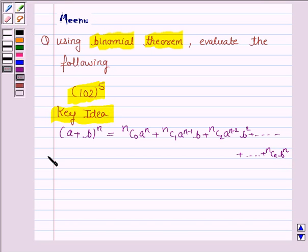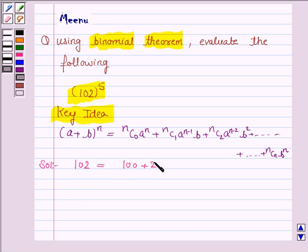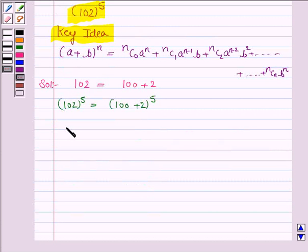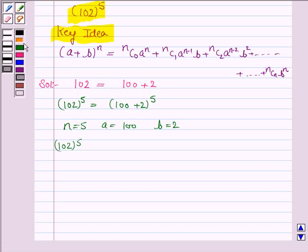Let us now move on to the solution. We have to obtain the value of 102 to the power 5. Now, 102 can be written as 100 plus 2. So, 102 to the power 5 is equal to (100 + 2) to the power 5. Here n is 5, a is 100, and b is 2. We use the expansion of (a + b) to the power n.